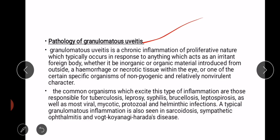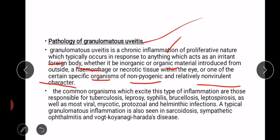Pathology of granulomatous uveitis: granulomatous uveitis is a chronic inflammation of proliferative nature which typically occurs in response to anything which acts as an irritant foreign body — whether inorganic or organic material introduced from outside, a hemorrhage or necrotic tissue within the eye, or certain specific organisms of non-pyogenic and relatively non-virulent character. Common organisms include Mycobacterium tuberculosis, leprosy, bacteria causing brucellosis, leptospirosis, as well as most viral, fungal, mycotic, and protozoal organisms, and some worms.